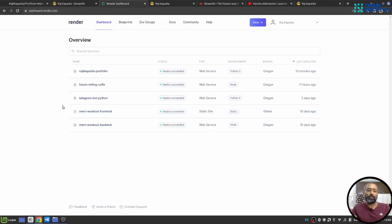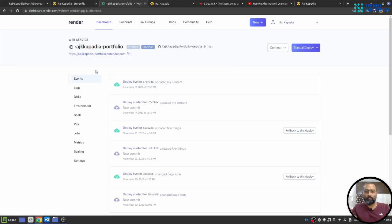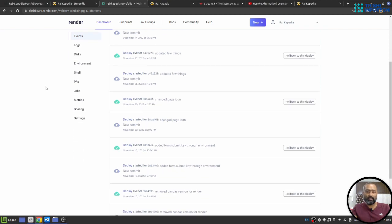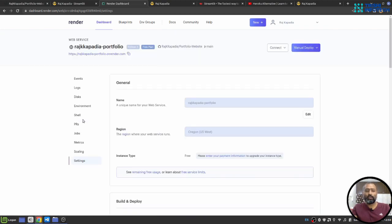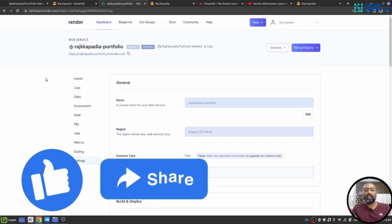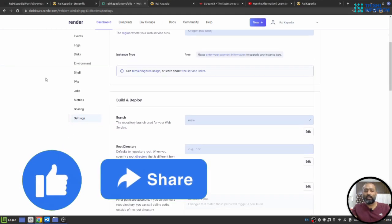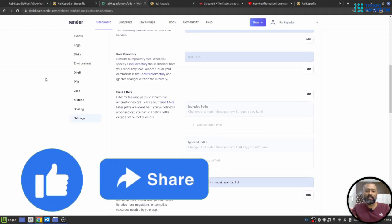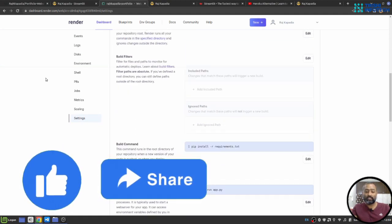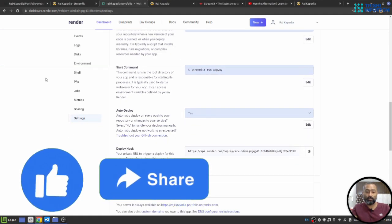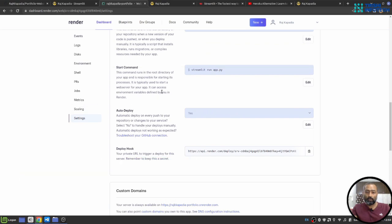Once you connect your repository with Render, you need to follow a simple three-four steps process. I have already done that, but just to make sure that you understand, in case of Streamlit there is a different start command, that is 'streamlit run' your file name.